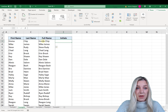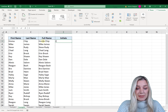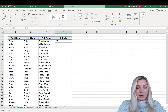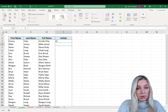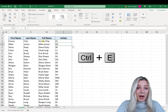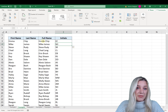Another really cool feature of Flash Fill is that you can actually extract initials from full names. All you have to do is type the initials of the first name — so 'EC' — hit Enter, and then hit Ctrl+E. As you can see, Flash Fill extracted the initials from all the full names and filled it down the column.